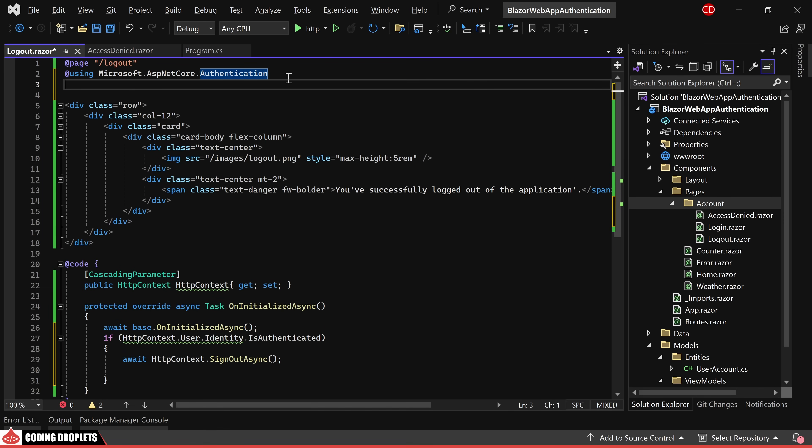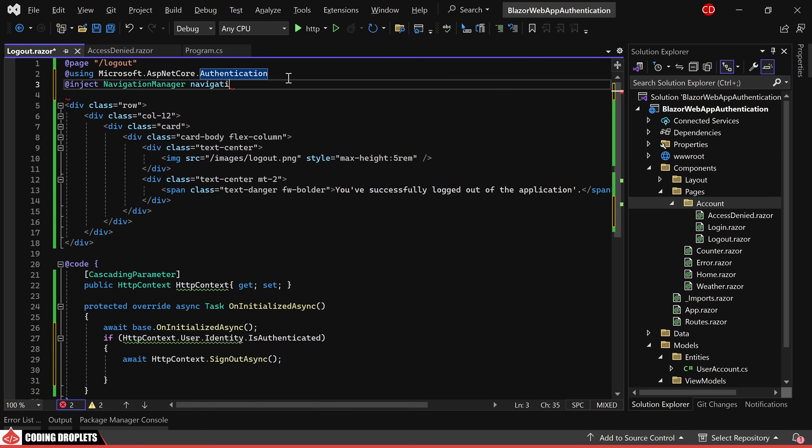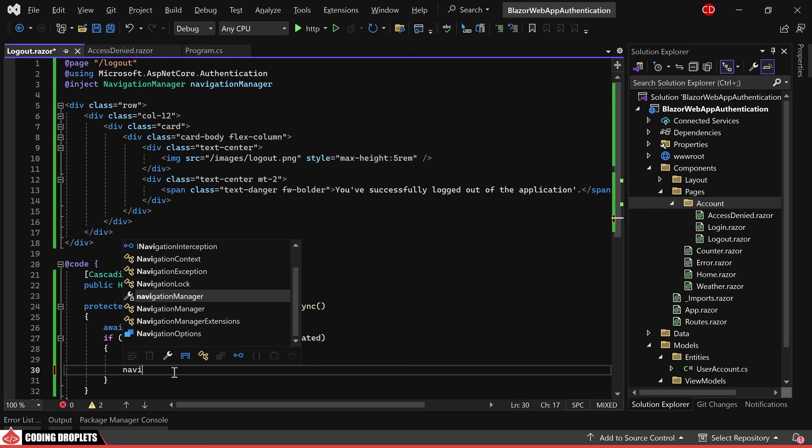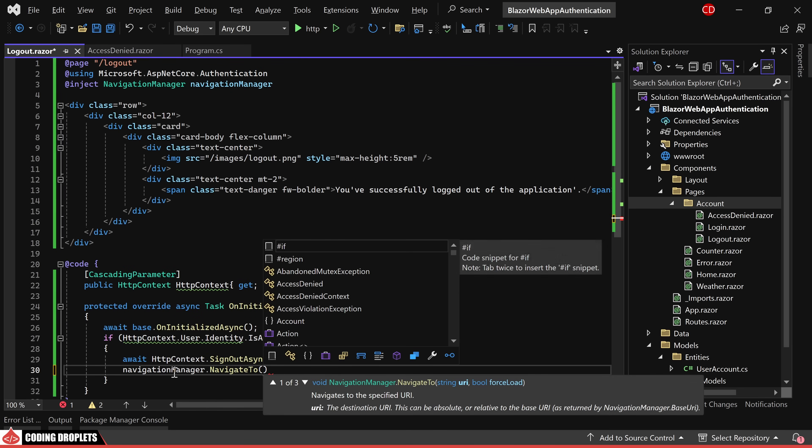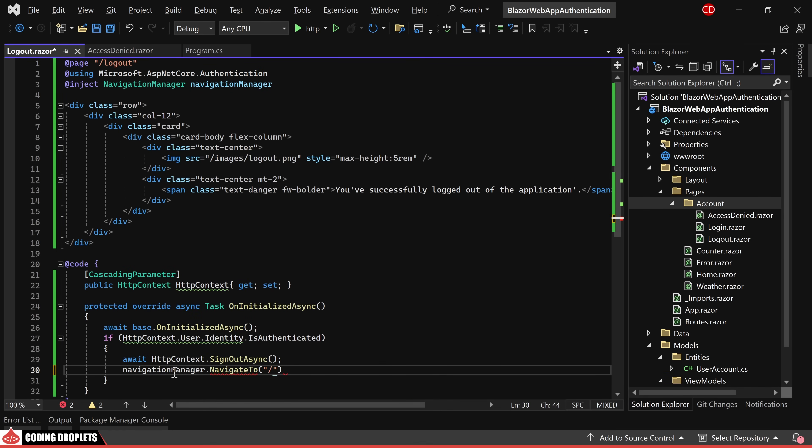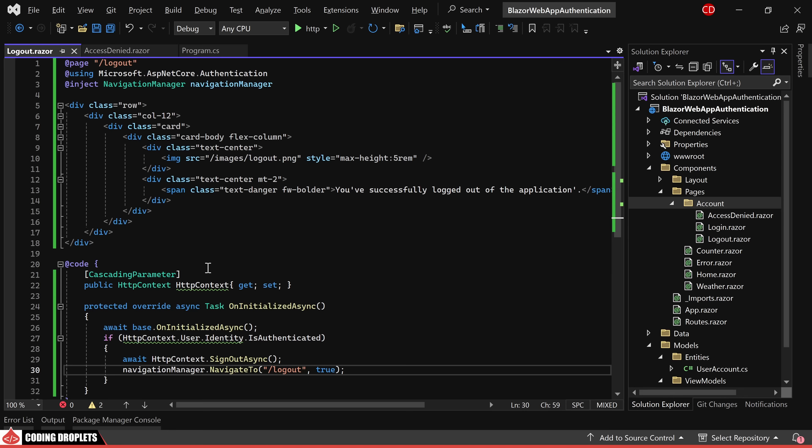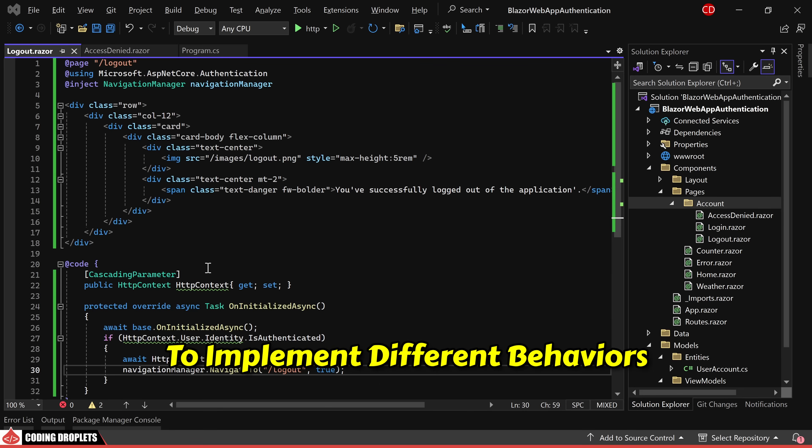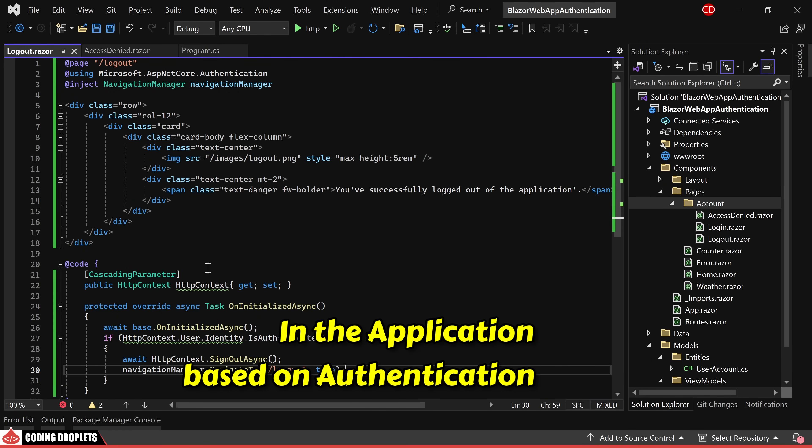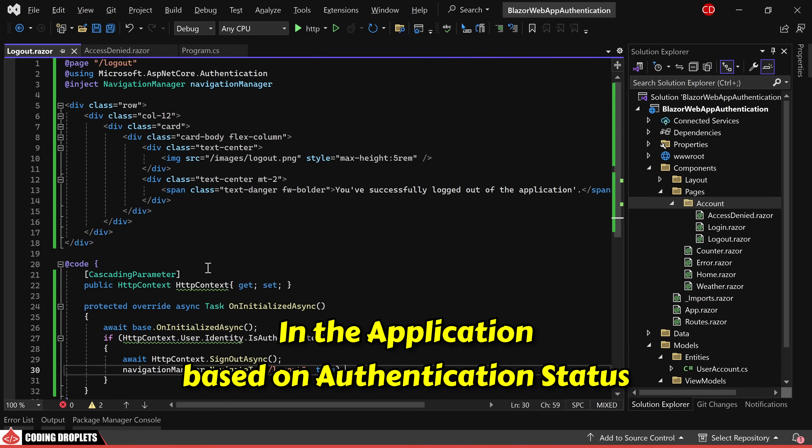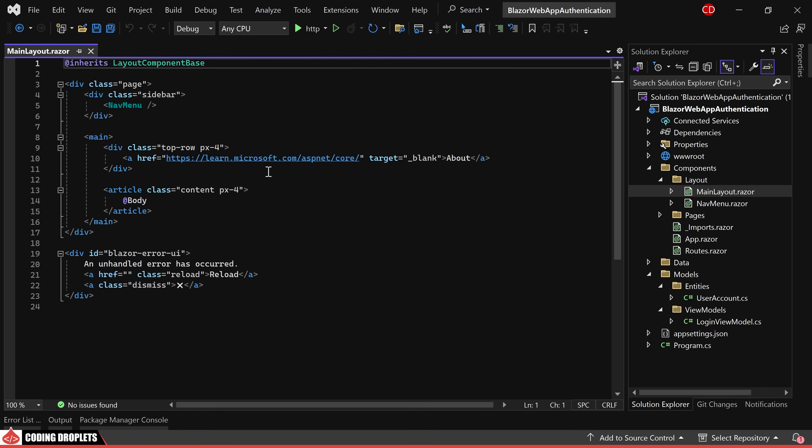To ensure components are refreshed, we use the navigation manager to reload the page, navigating the user to the same page with the force load parameter enabled. Now, to implement different behaviors in the application based on the authentication status, let's start by making changes to the main layout.